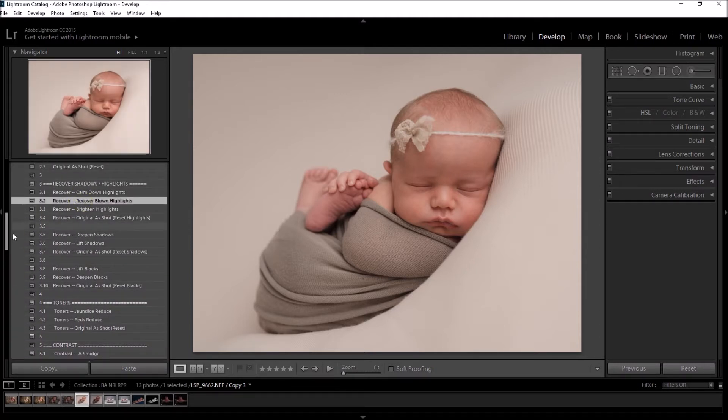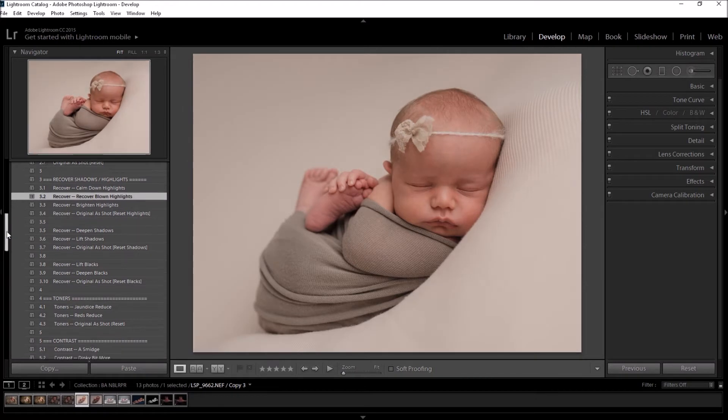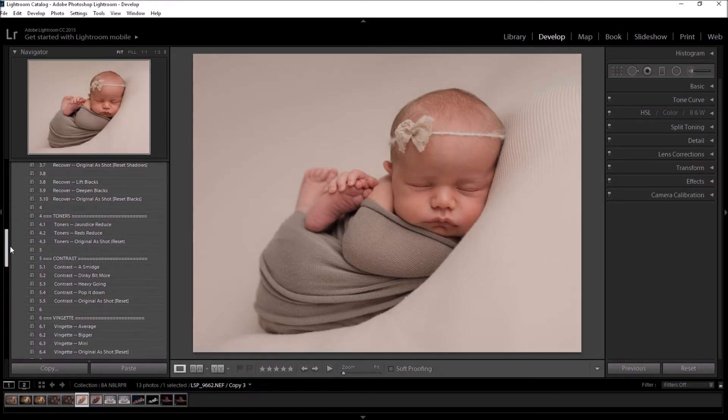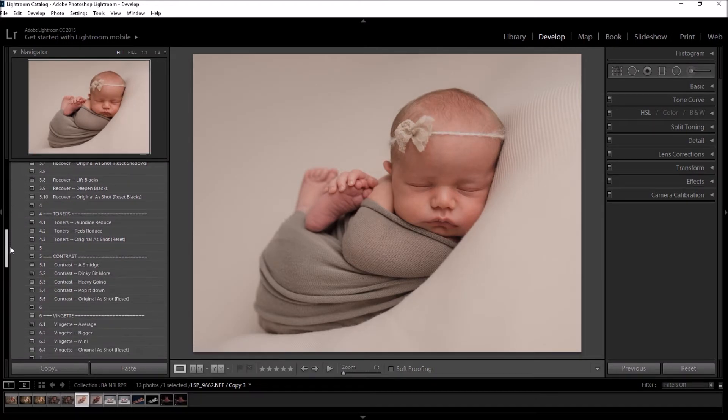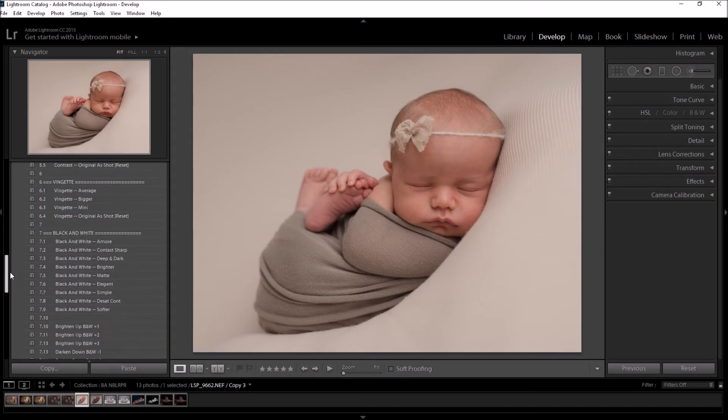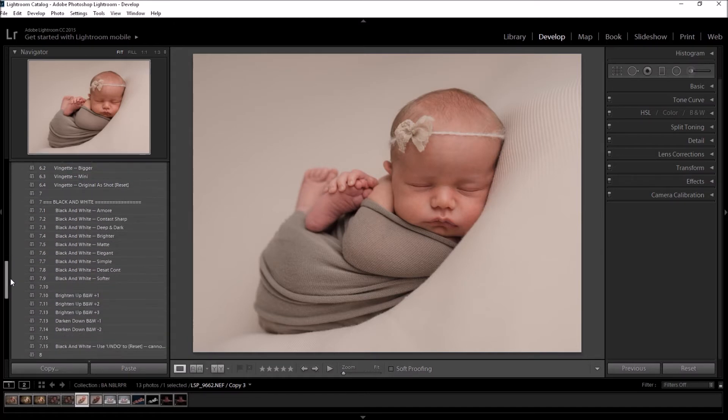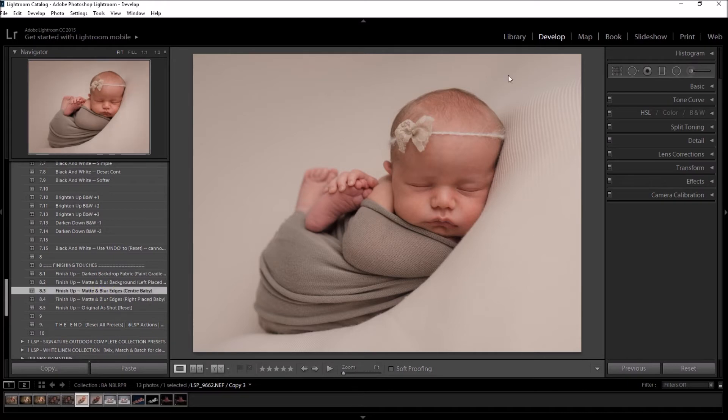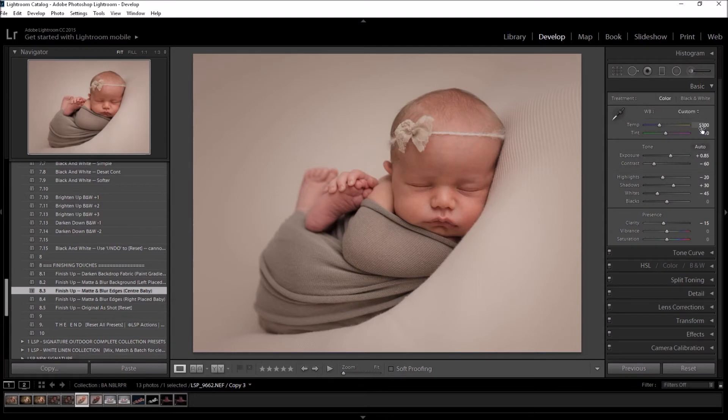I'm going to add the matte blur edges, and then I'm going to get started with the brushes. And again, as I said, you can tweak your white balance here if you need to.